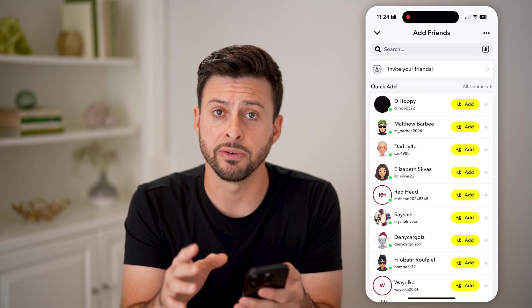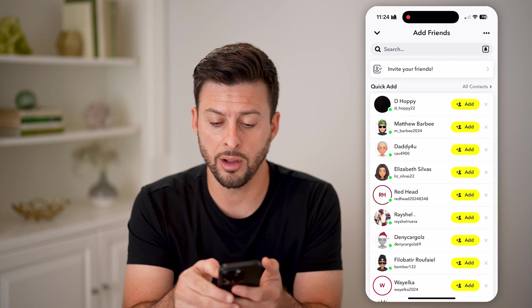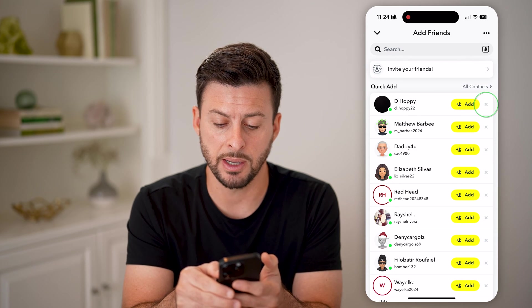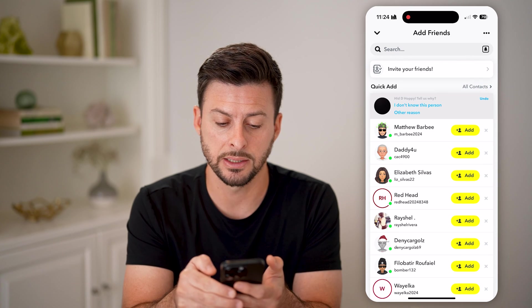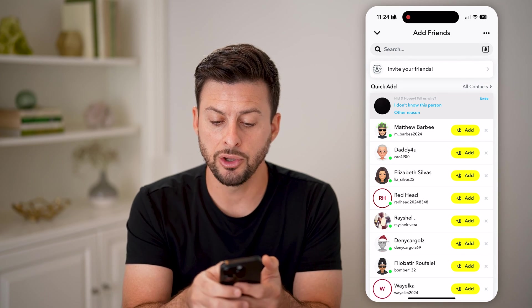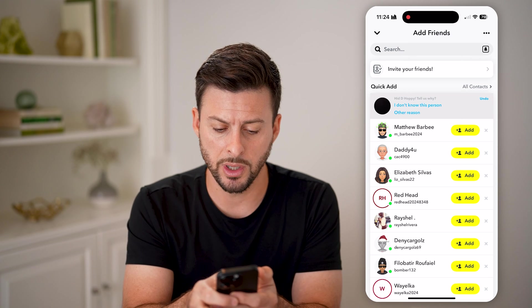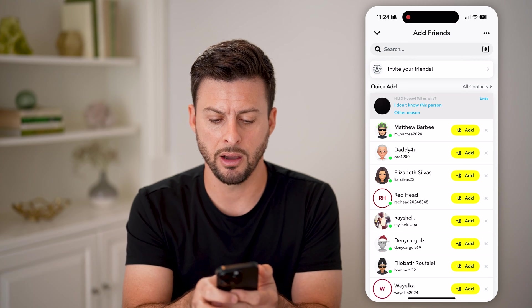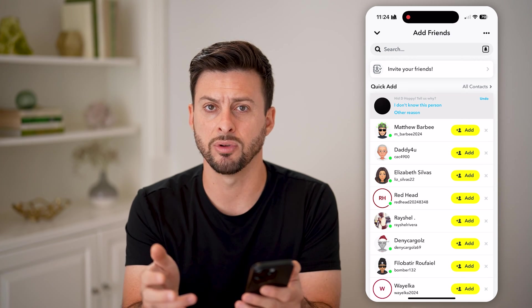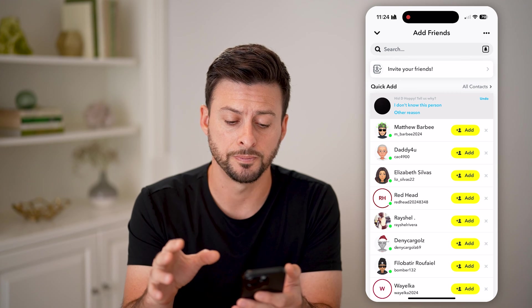If I didn't want one specific person on this Quick Add, all I need to do is tap the little X next to their name. You can choose to undo that if you tap the wrong one, and you can give a reason, but you don't necessarily need to.